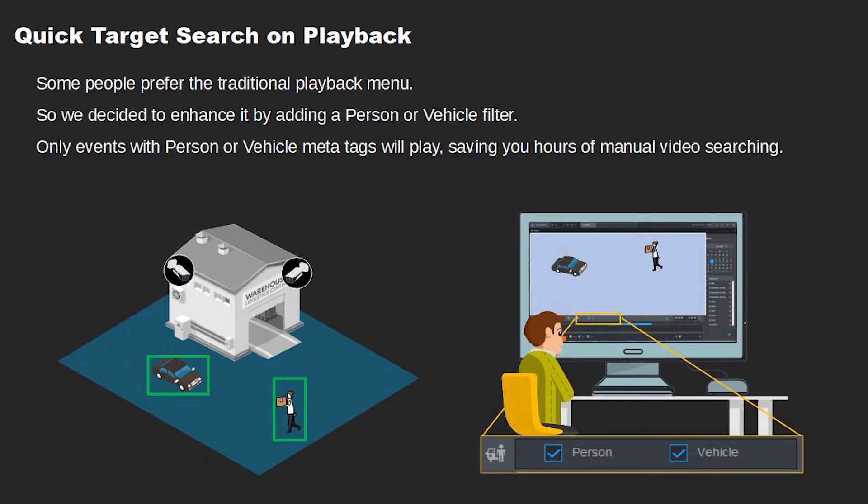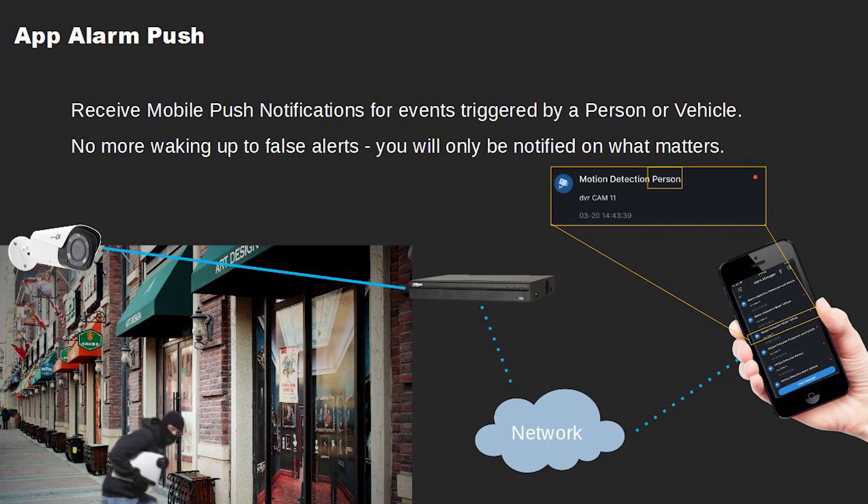Some people prefer the traditional playback menu, so we decided to enhance it by adding a person or vehicle filter. Only events with person or vehicle meta tags will play, saving you hours of manual video searching.